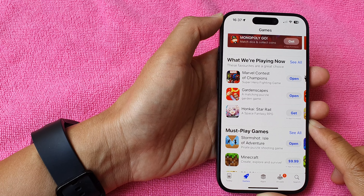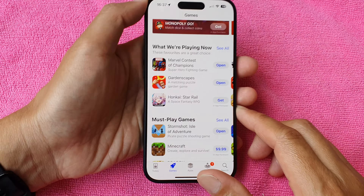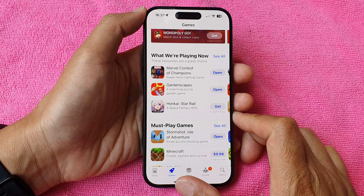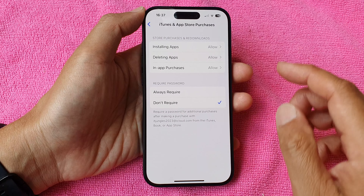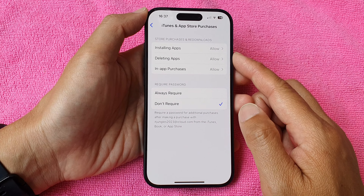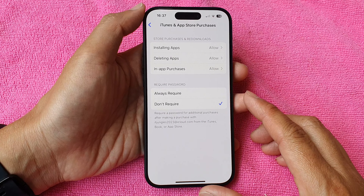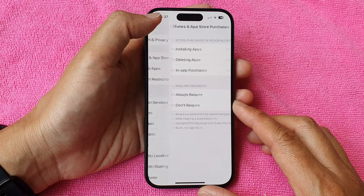Hey guys, in this video we're going to take a look at how you can allow or don't allow installing apps from the App Store on the iPhone 15 series.